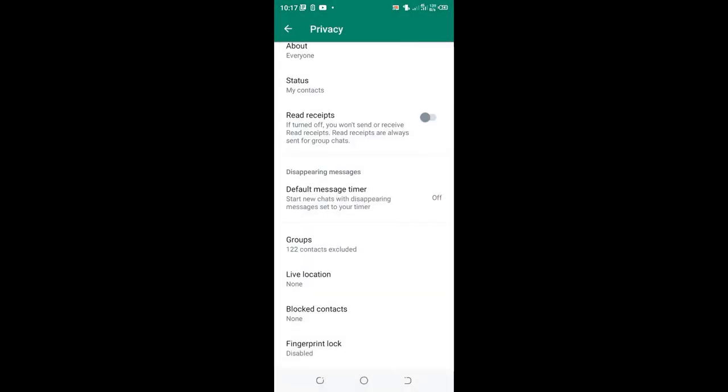And now you can see that I have a total of 123 contacts, but now you notice that 12 of my contacts have been excluded from being able to add me into any WhatsApp group. And that is how you can